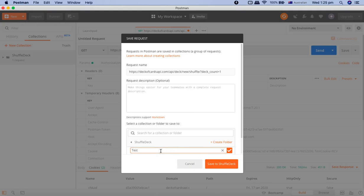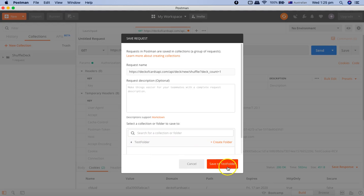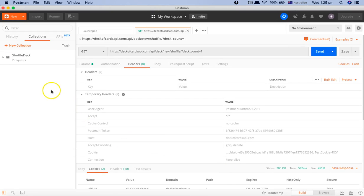For example, I'll name it "test folder" and click the checkmark. That folder is now selected, and you can click Save to Test Folder. Now in the Collections panel you will see that a test folder has been created below Shuffle Deck — this makes it a child folder of Shuffle Deck.